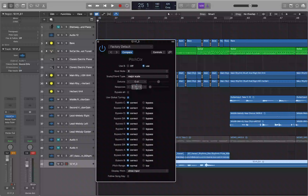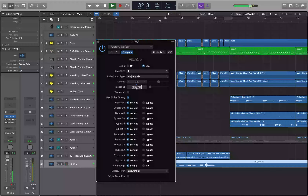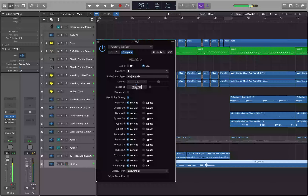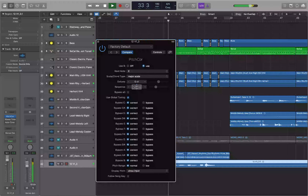With response time taken all the way down to zero, you get that classic auto-tune robot effect on the vocals. Taking the response time back up to 122ms returns to the more natural transparent correction.